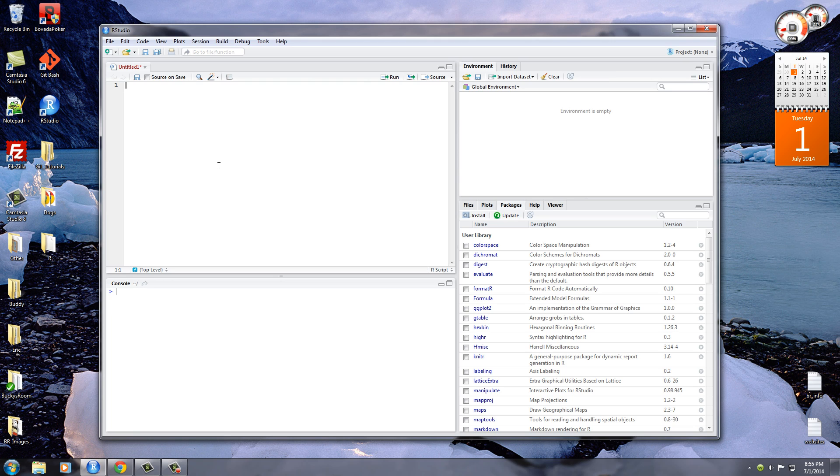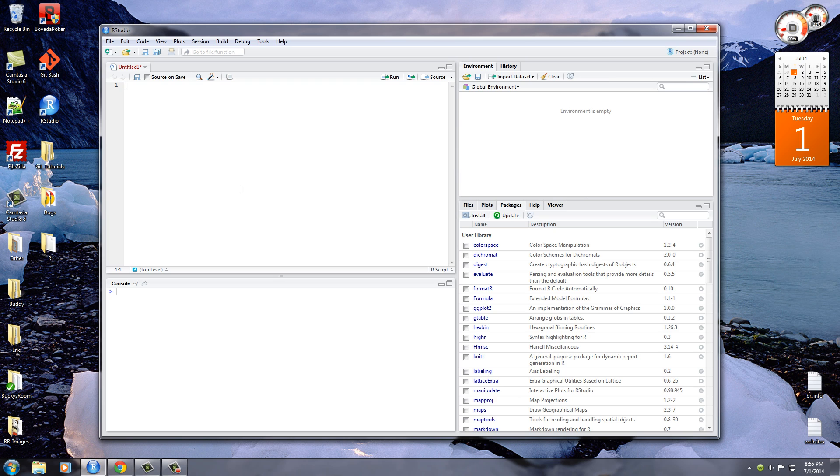So first of all, what the heck is a matrix besides the movie? Well, a matrix is similar to a data frame but it has one exception. You know how a data frame or even an Excel file can have each column store a different data type? For example, one column can be names, one column can be numbers, another column can be dates. Well, with a matrix, the entire thing needs to be the same type of data.